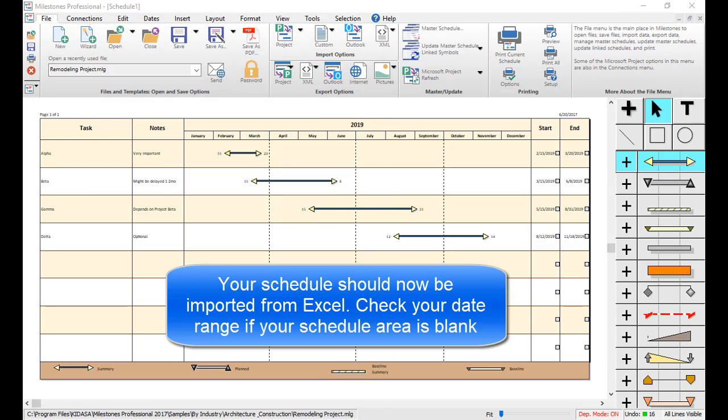The task information from Excel should now be displayed on your schedule. Remember to check your date range if you don't see any information in the schedule area.